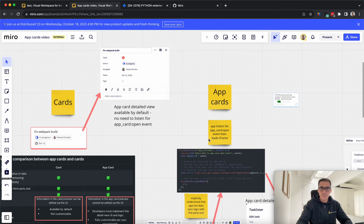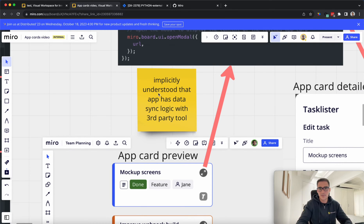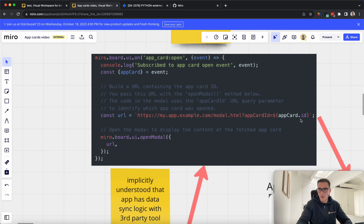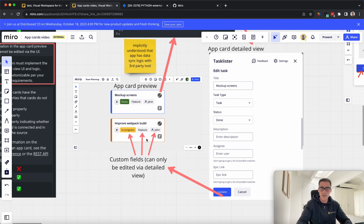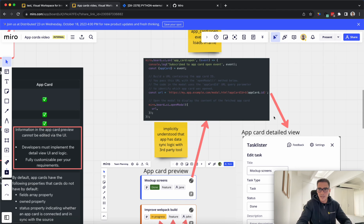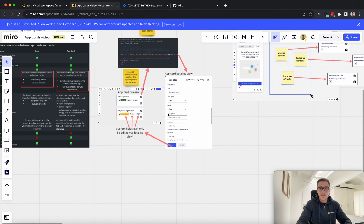AppCards are meant for that kind of data sync use case. The way that the AppCard detailed view works is that you click on this button, and the app has data sync logic with a third-party tool. We're basically waiting for the app:card:open event. When this event happens, we have to pass in a URL that will open — that is the iframe. We can specify whatever we want in that iframe. So when you click the detailed view, you're listening for the app:card:open event, opening an iframe. Once you open this detailed view, you can update the issue or the AppCard as you want, click update, and that will be reflected.